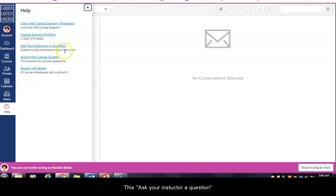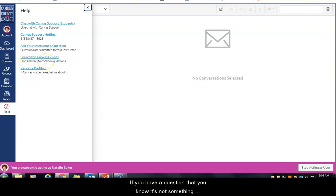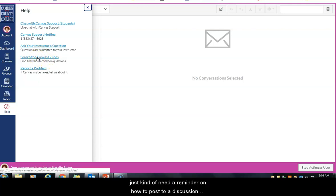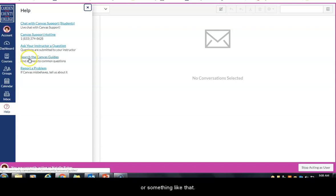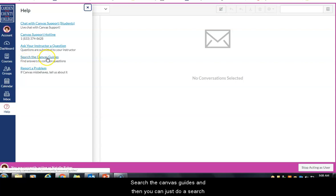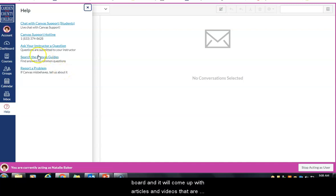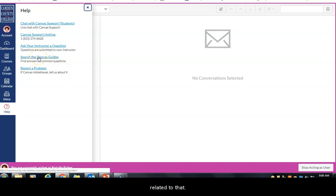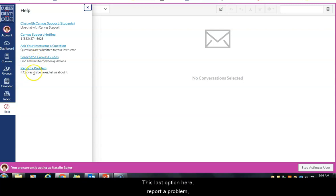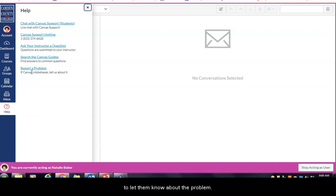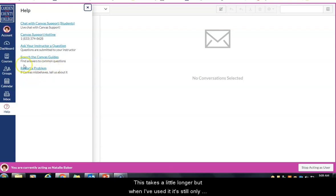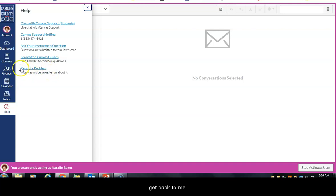The 'ask your instructor a question' button simply sends an email to your instructor. If you just need a reminder on how to submit an assignment or post to a discussion board, you can click the 'search the Canvas guides' button, do a search, and it will come up with articles and videos related to your question. The 'report a problem' option is for non-urgent issues — it takes a little longer, but generally only about an hour to an hour and a half to get a response.